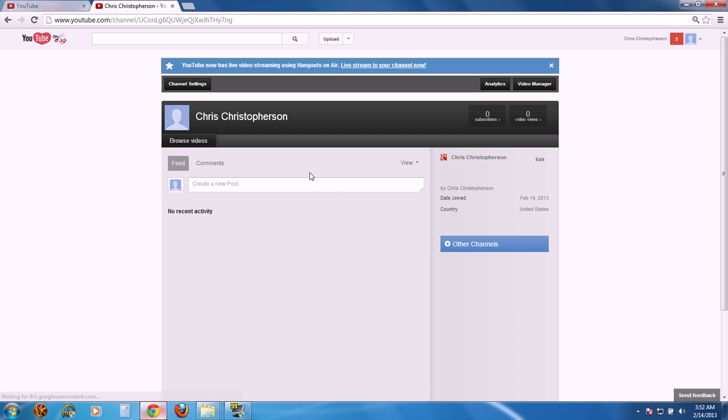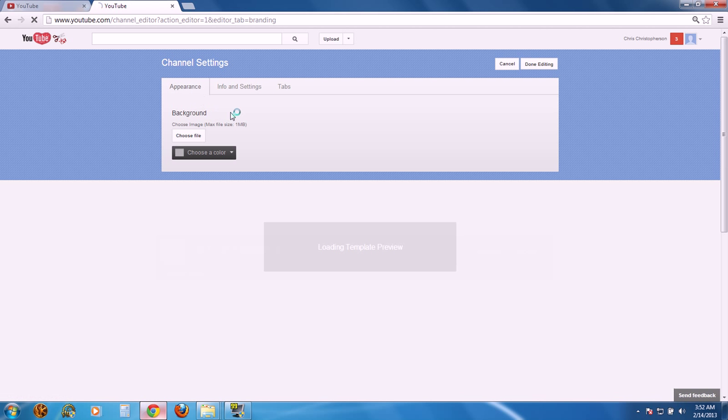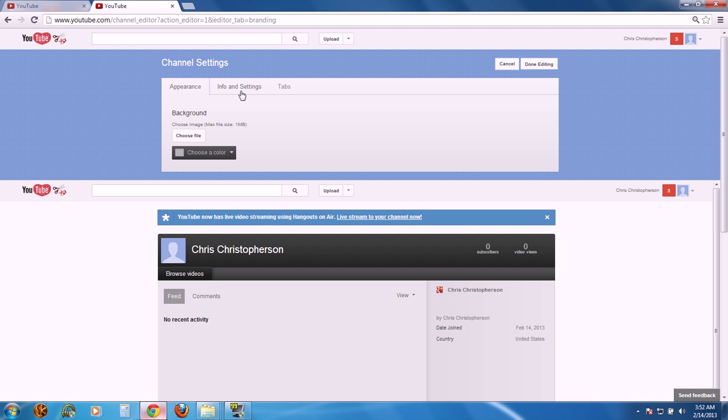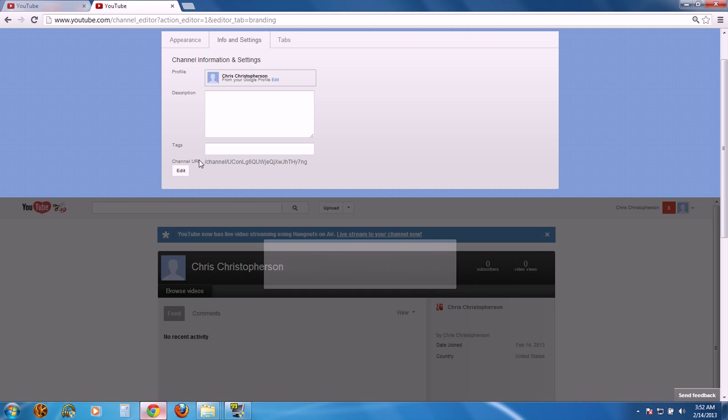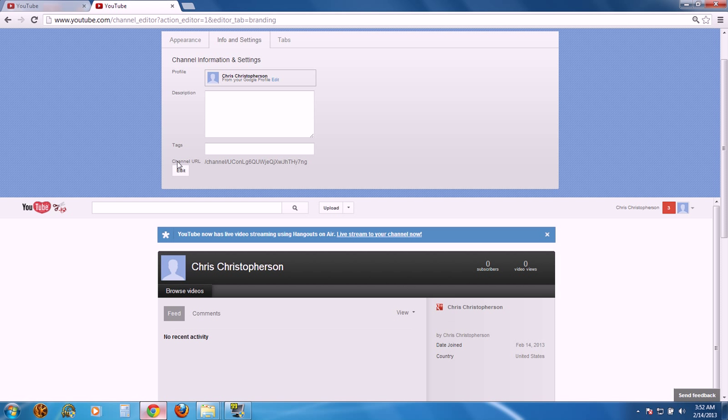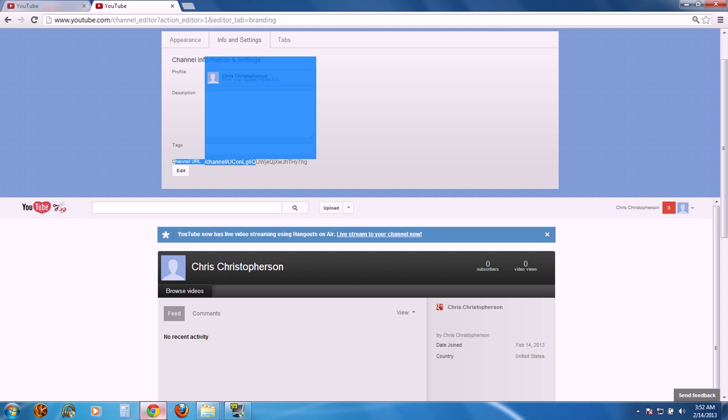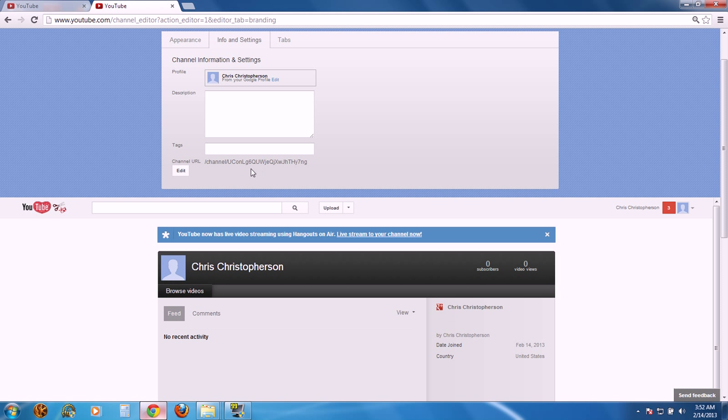Once you've clicked on my channel, you'll go to channel settings, then you'll go to the info and settings tab. Once you're there, you'll see that right here, you can change your channel URL.